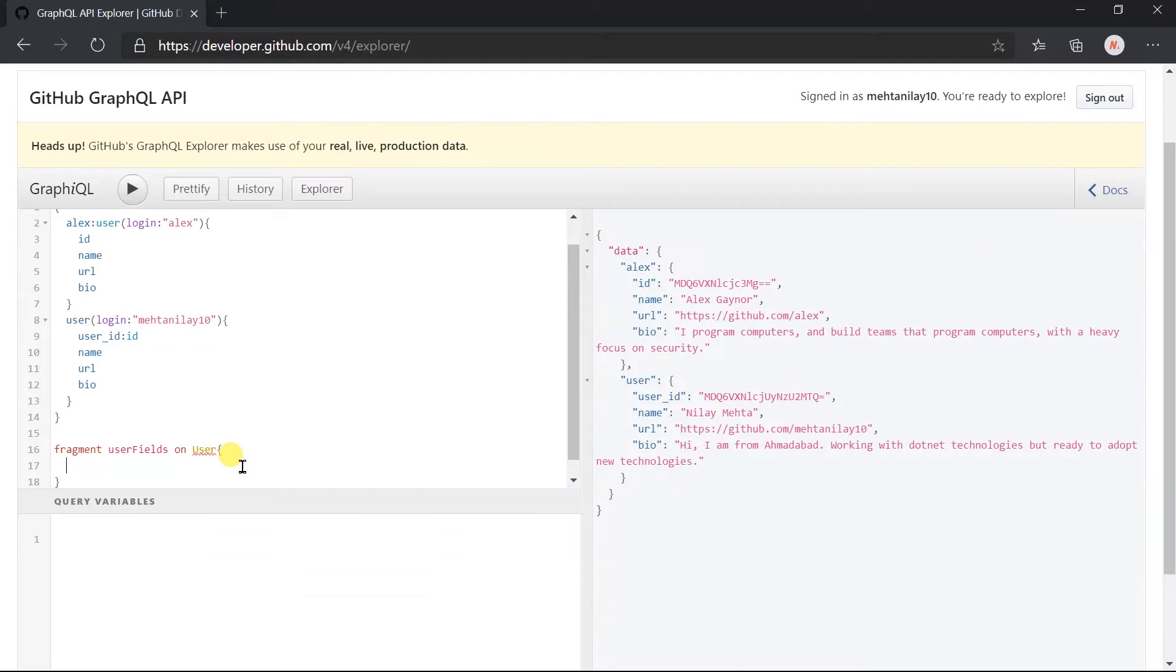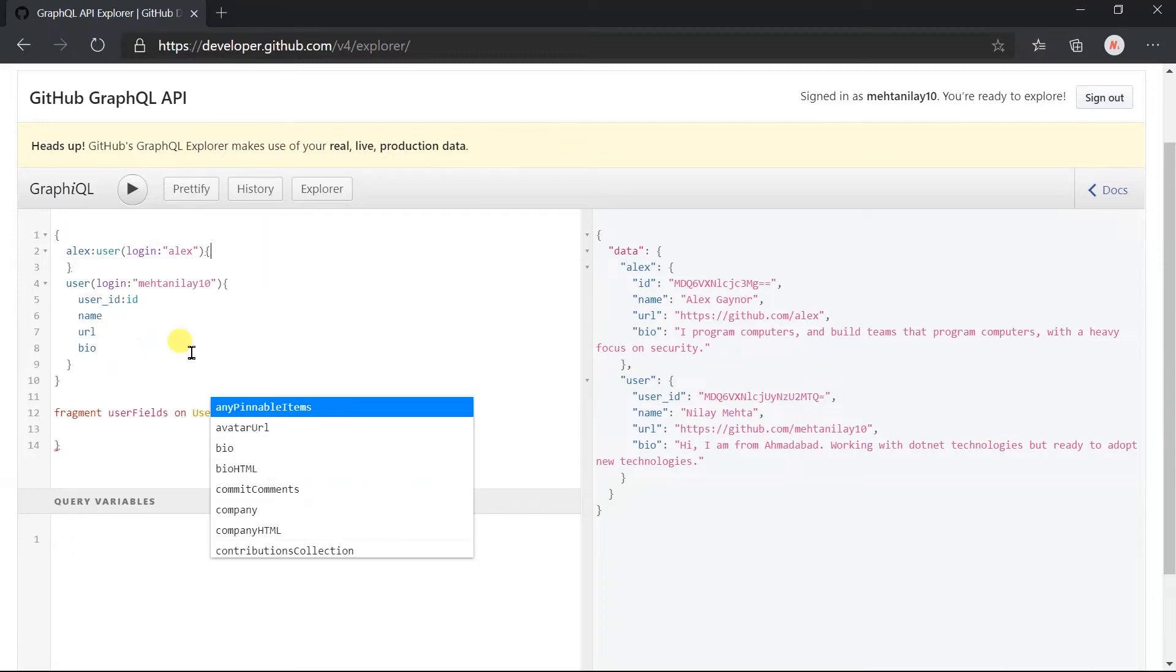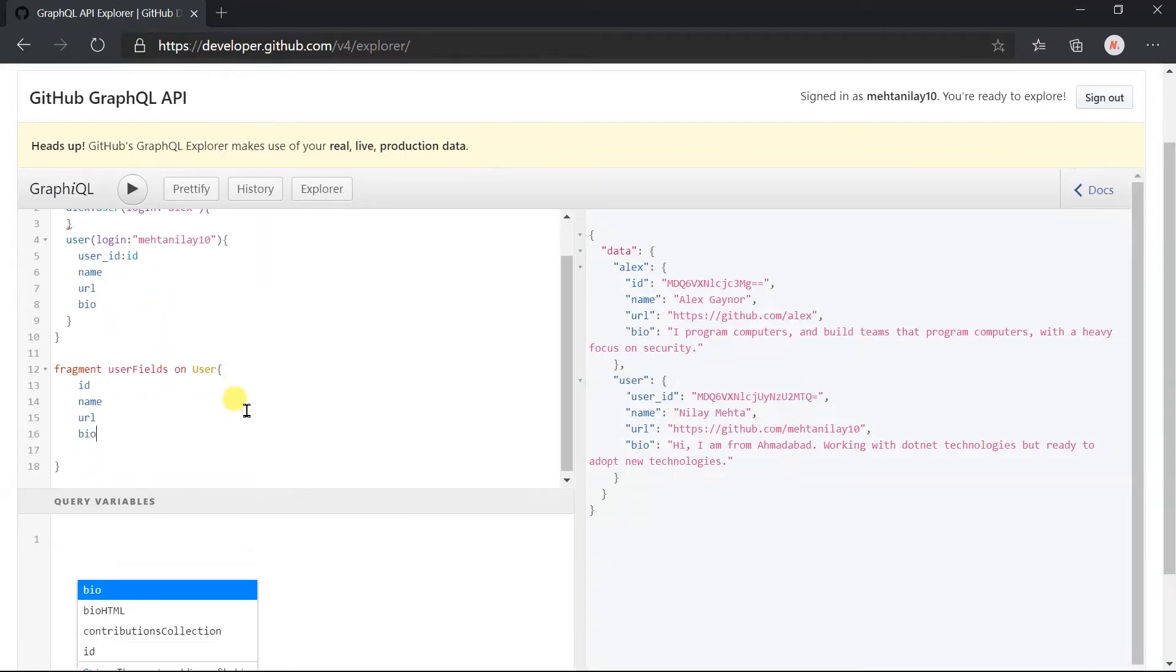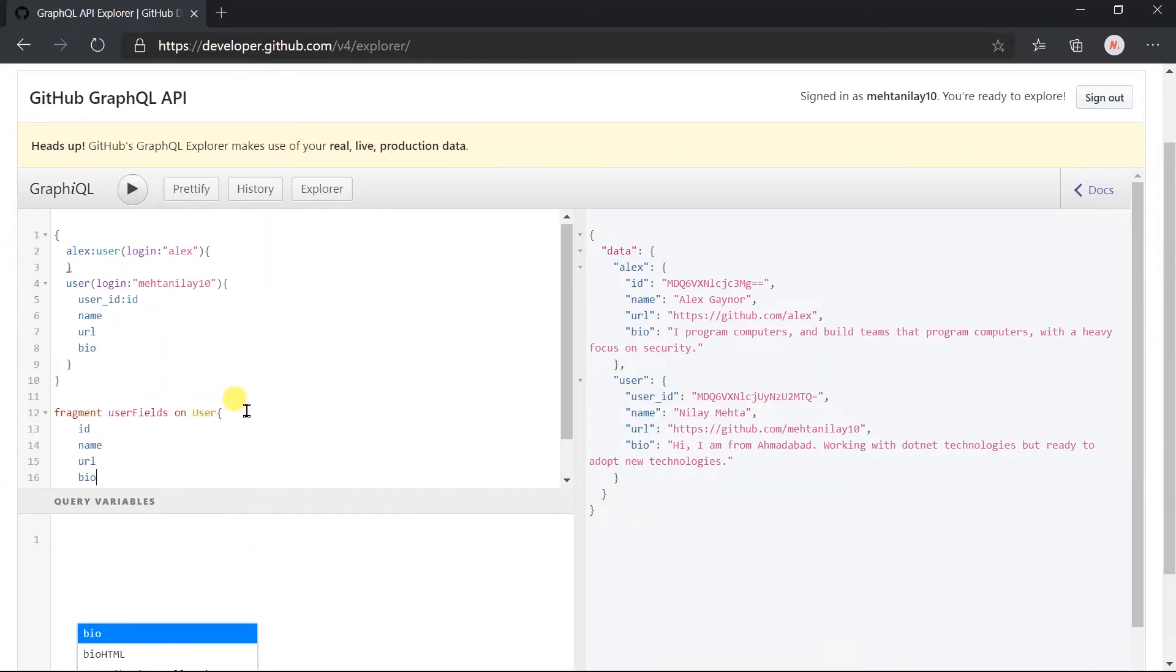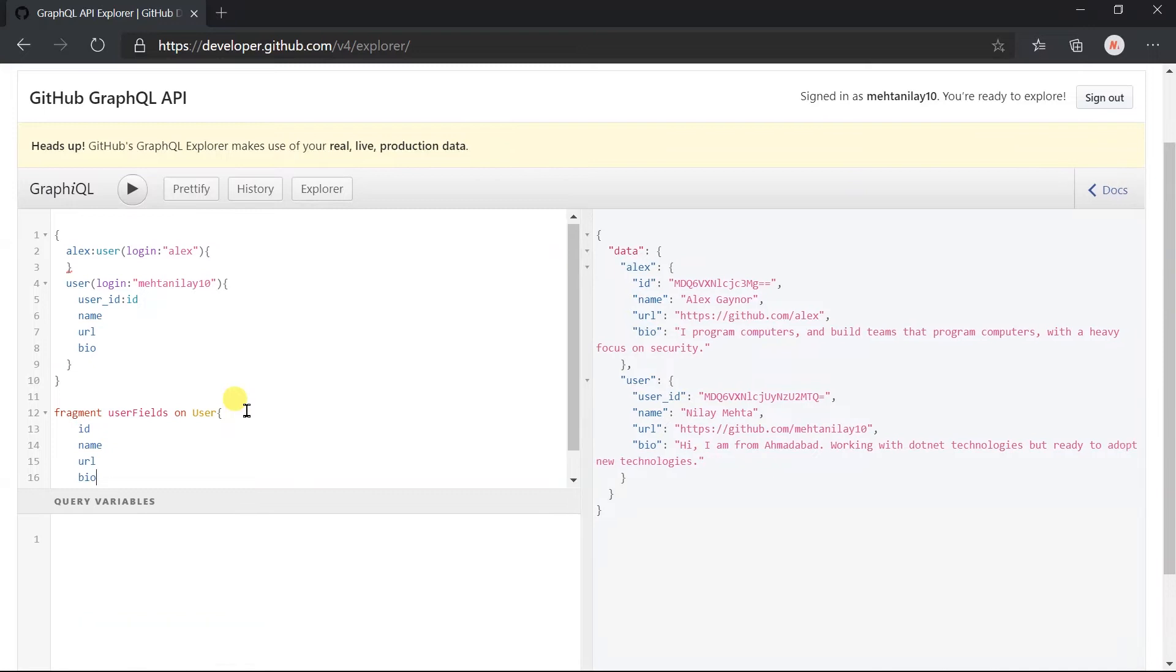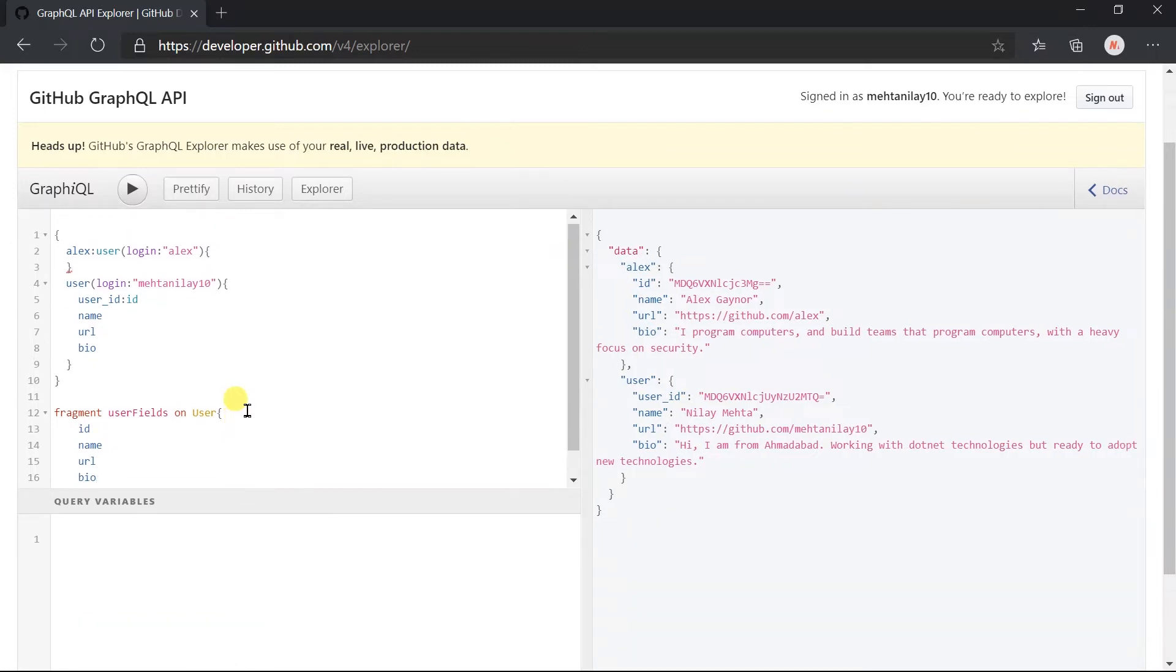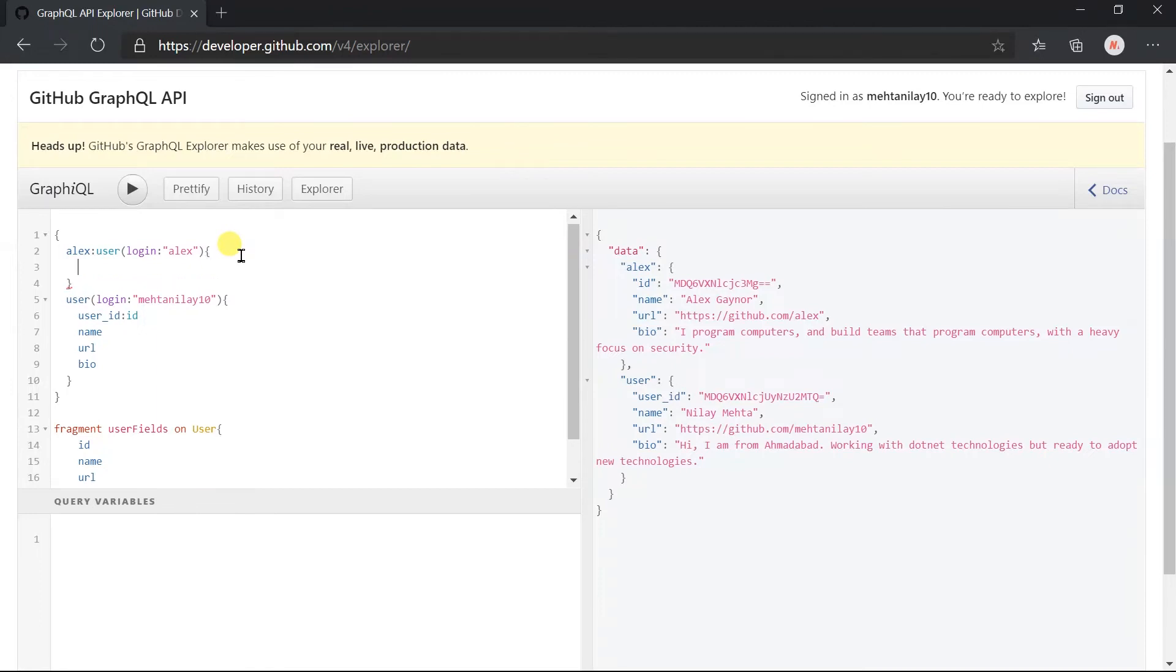We need to write the fields that we want to fetch. I am going to use the same fields that we obtained previously, so copy paste it here. Our fragment is created. Now we need to update our query to retrieve the fields as per the fragment. For this we need to write three dots and the name of the fragment, like this.